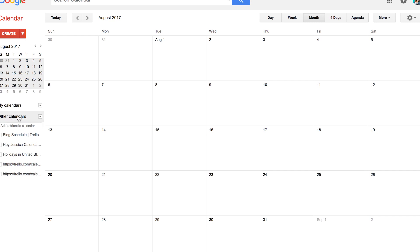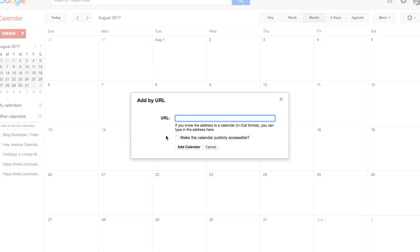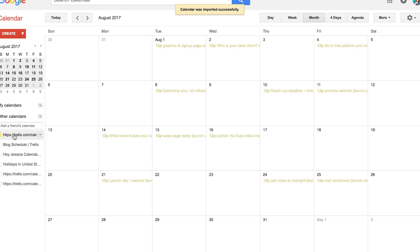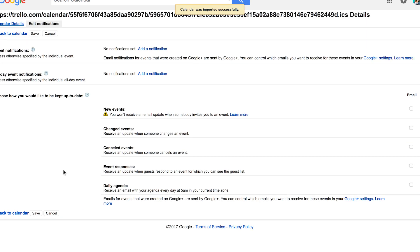Enable the feed and copy the URL it gives you. Then go over to your Google Calendar, scroll past all of your regular calendars, go to Other Calendars, click the little down arrow, and hit Add by URL. Paste in the URL you just got from Trello and hit Add Calendar.